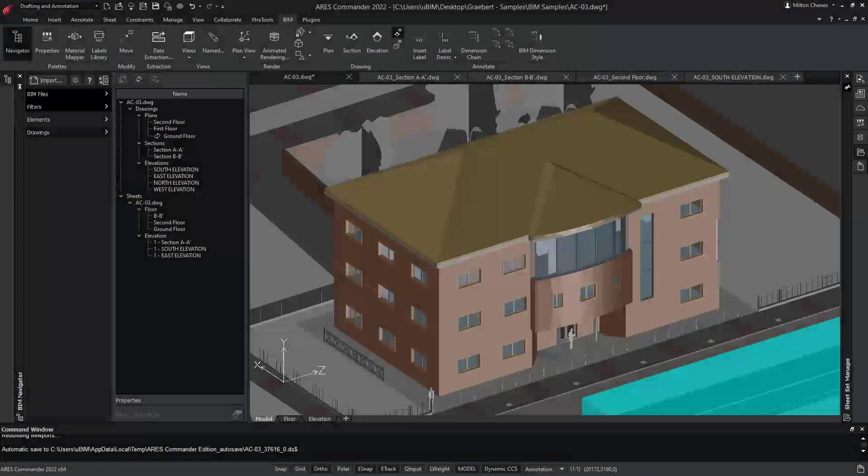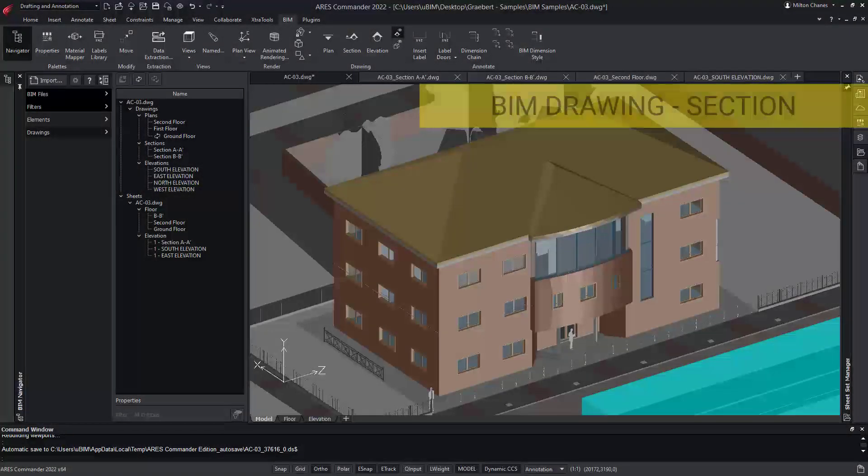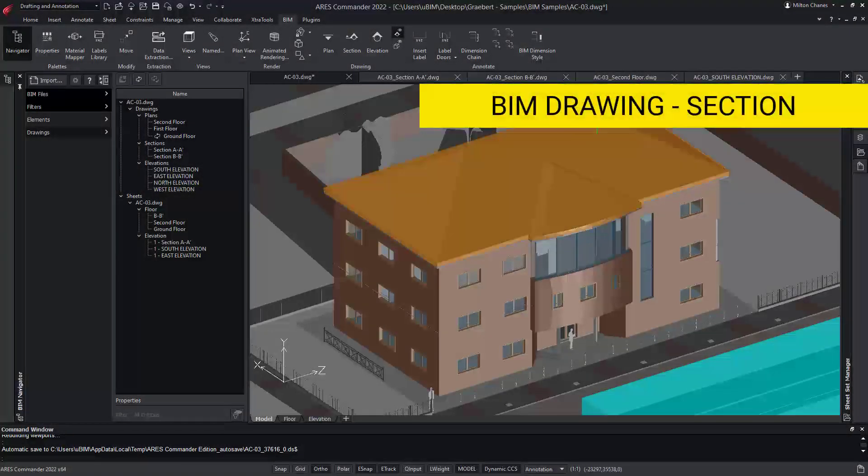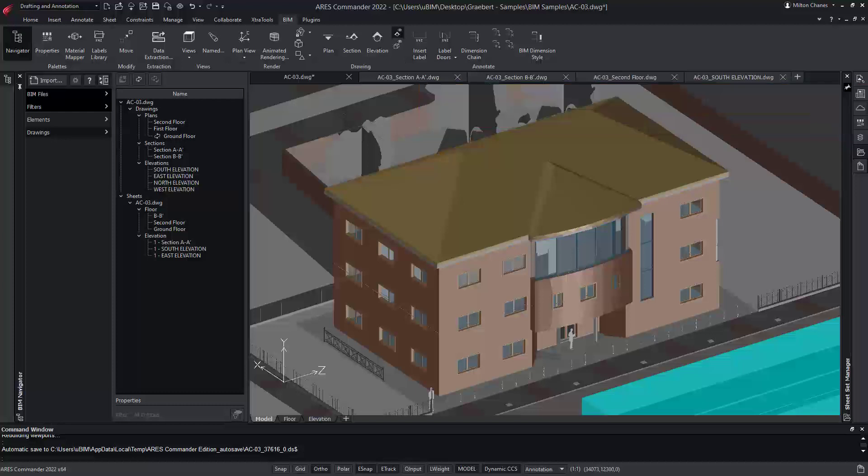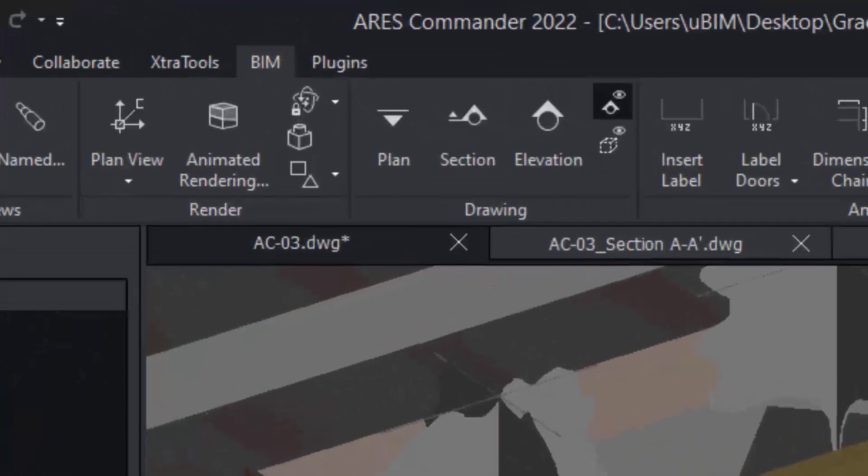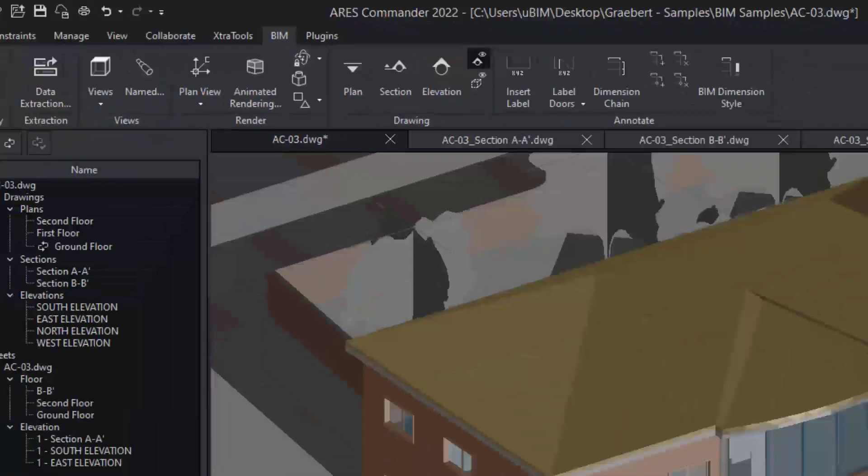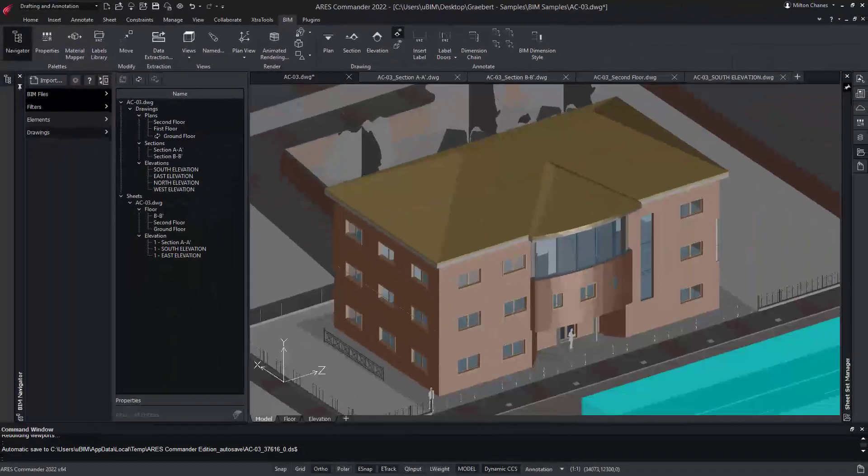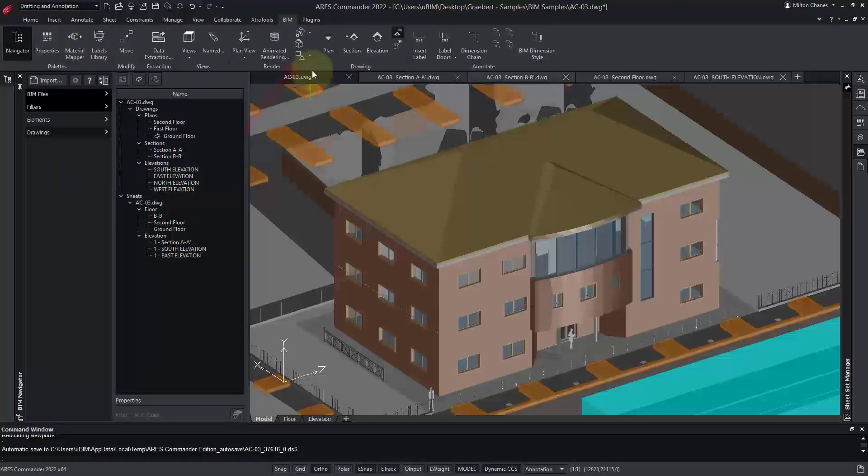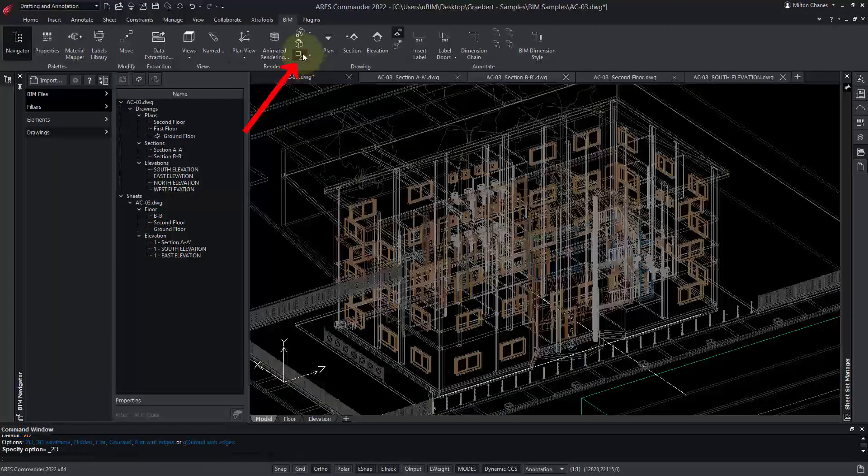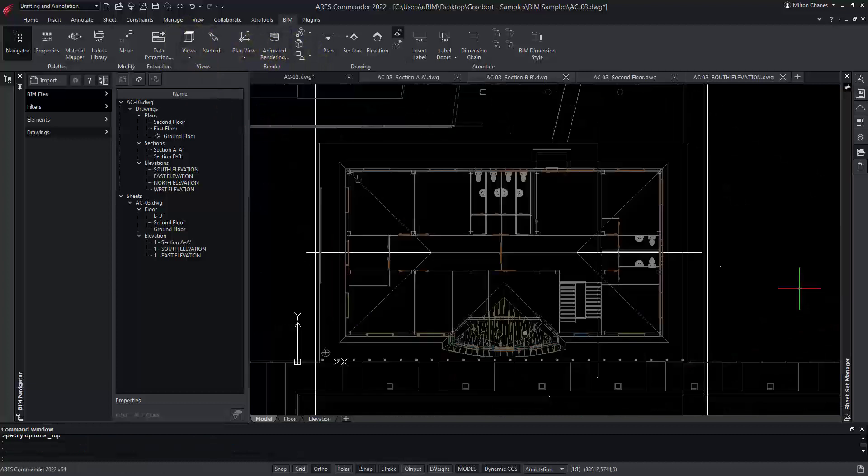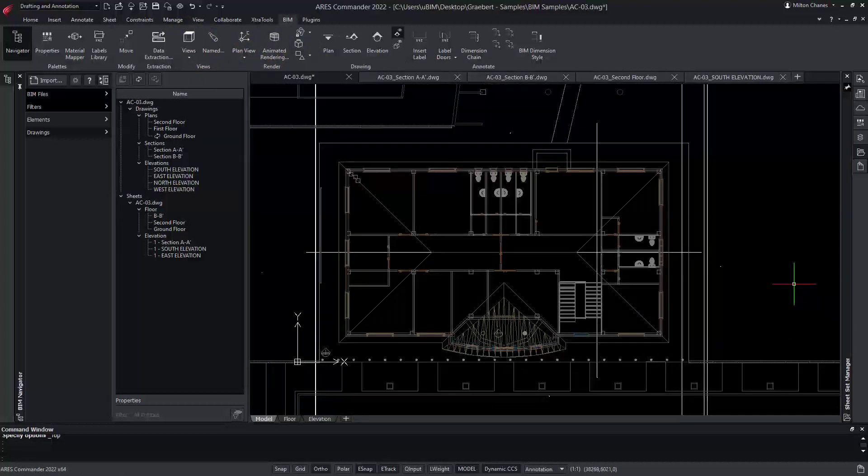First, we will see how to create these drawings. As an example, let's create a section view. We find this option in the BIM tab of the ribbon. Before making this section, I will change the display mode and the viewpoint to see my model from the best angle.